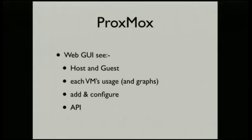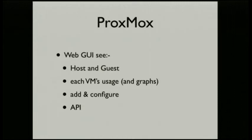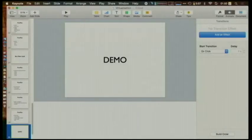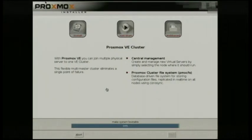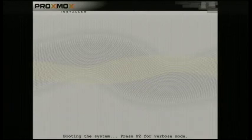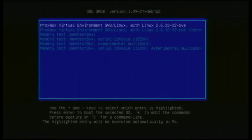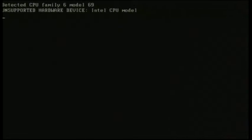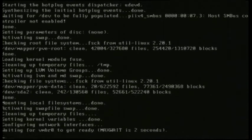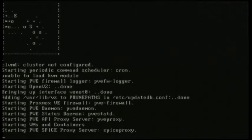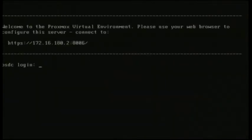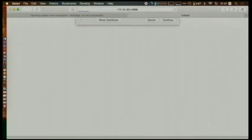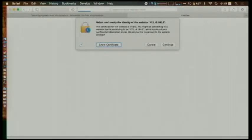So the web GUI, I'll show that in one moment, but you can see all the hosts, you can see the guests, you can see little graphs are showing each one's usage. You can add and configure and there's even an API that you can talk to directly. Proxmox can be just done by the command line if you want as well. But this is just an easy one. Our install should be done. And so that's about how long it takes to install on a normal box. So it's pretty quick.